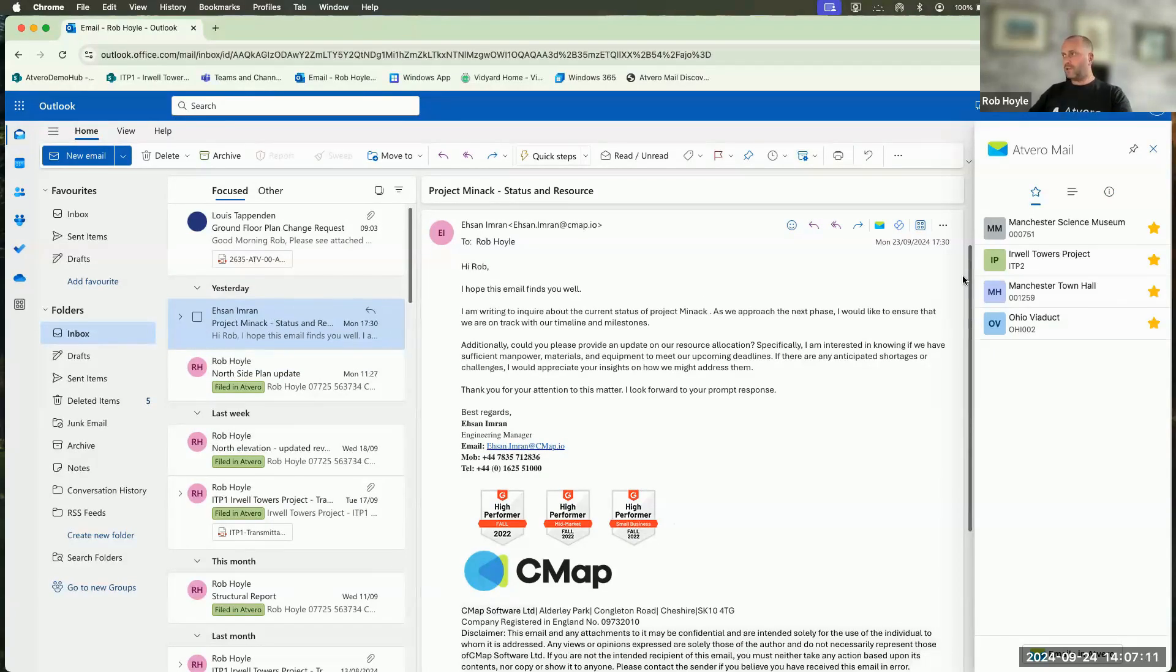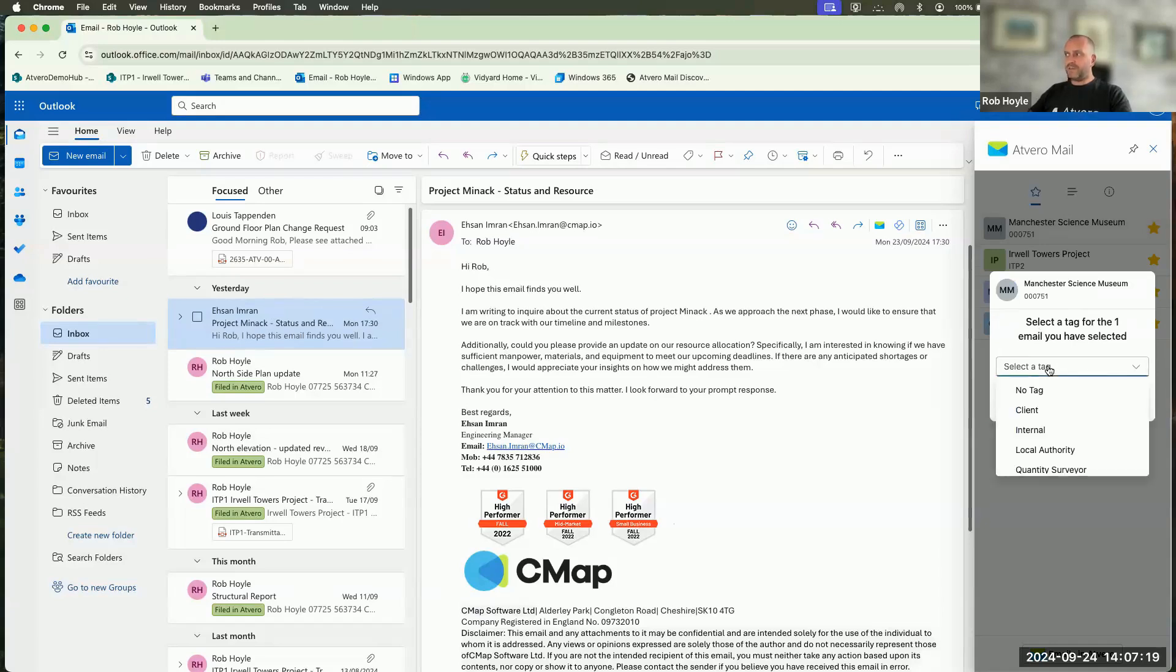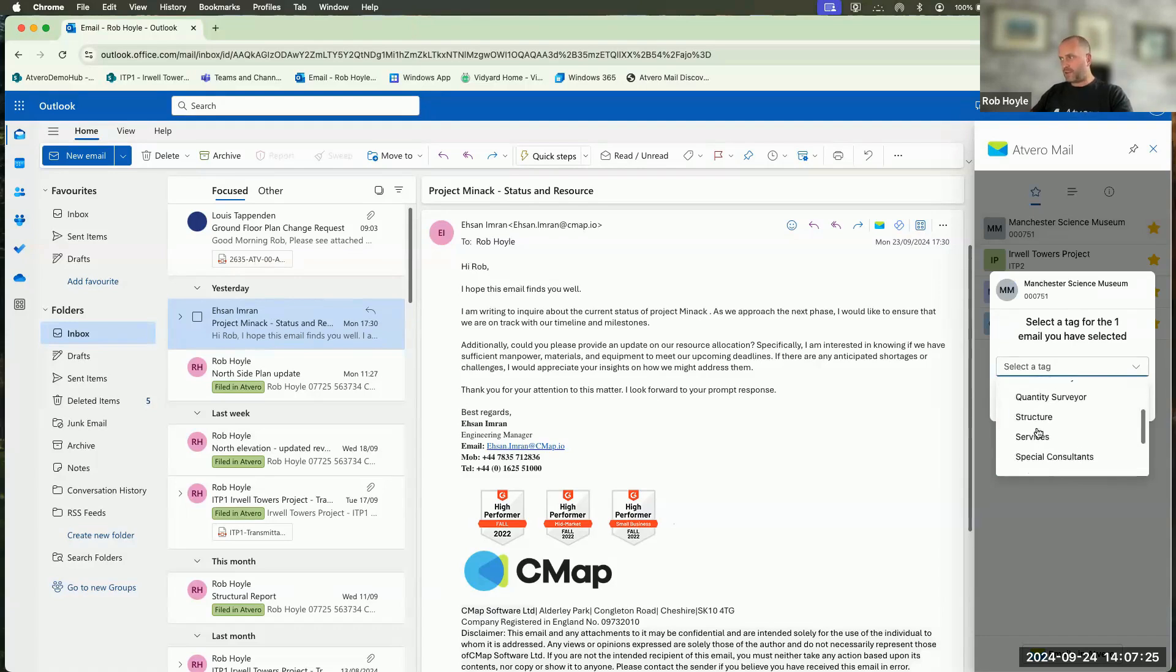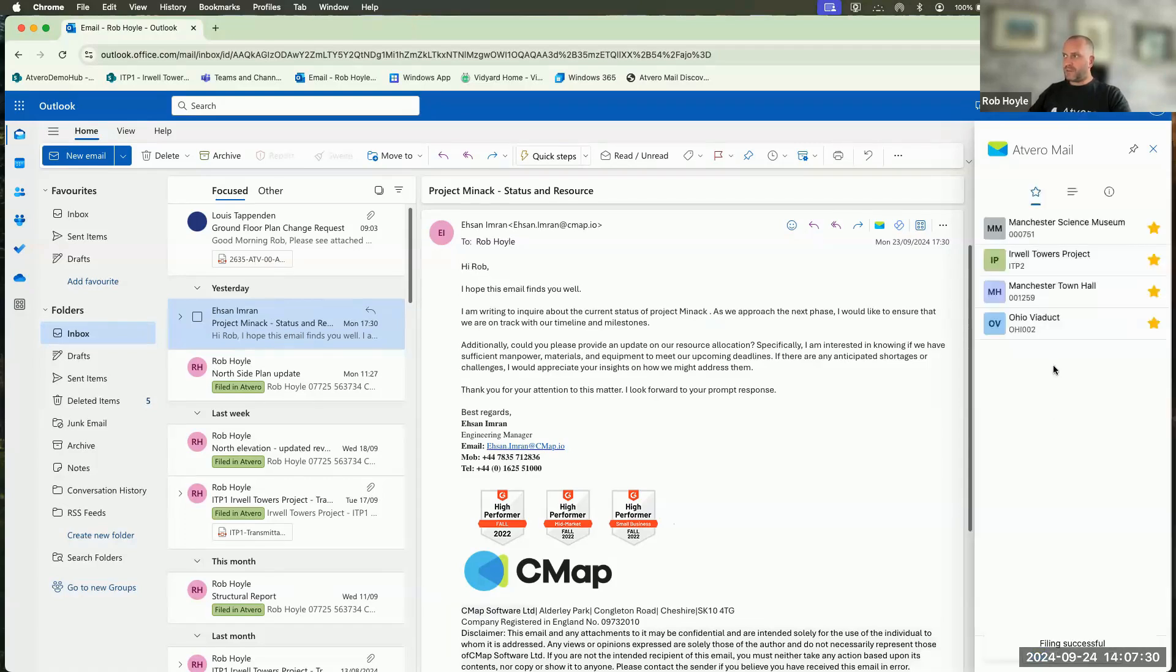So from here, what I'll then do is I'll go through and I'll choose the project that I want to file that into. So I click on the project and then I'm able to then give an additional tag to this. These are tags that you as a client will be able to choose. So your business will have your own tags inside of there. So once you've tagged the information with that, then file that email. It's now been filed directly into the project.